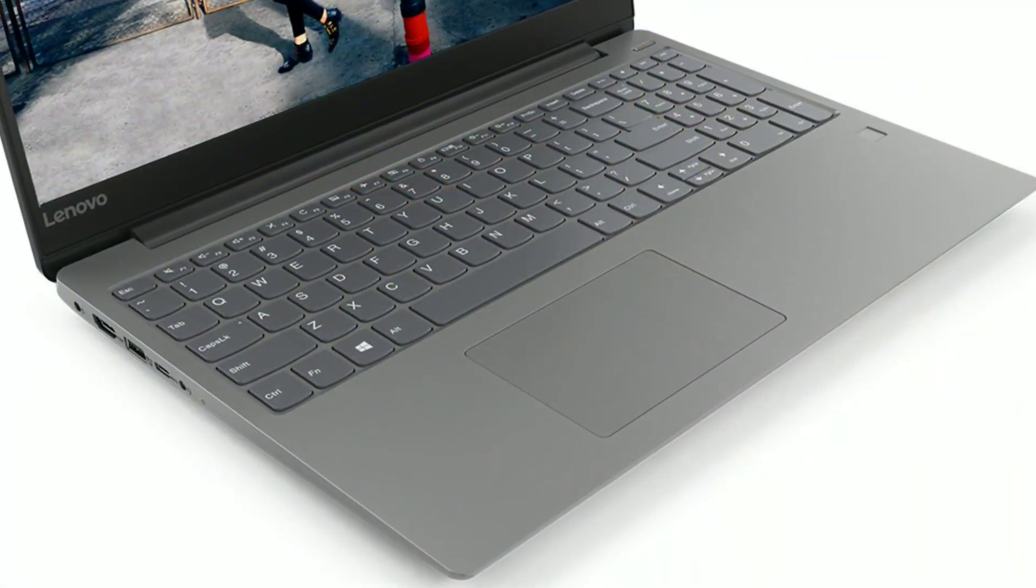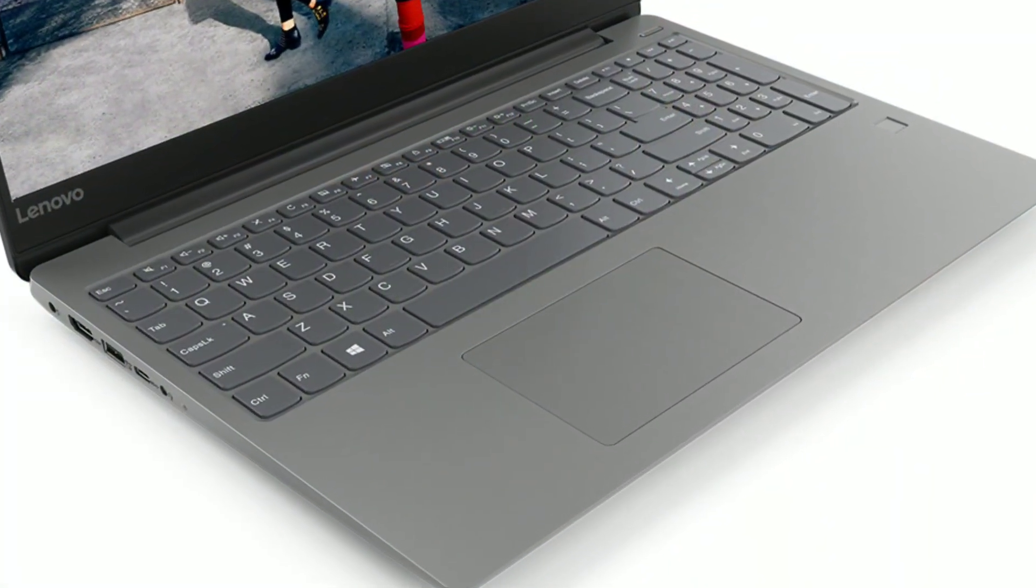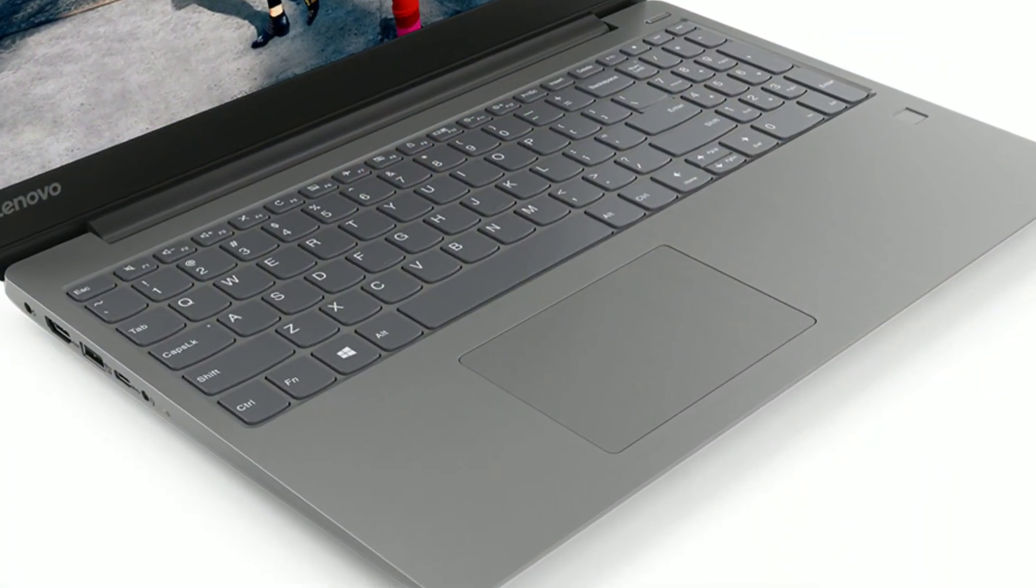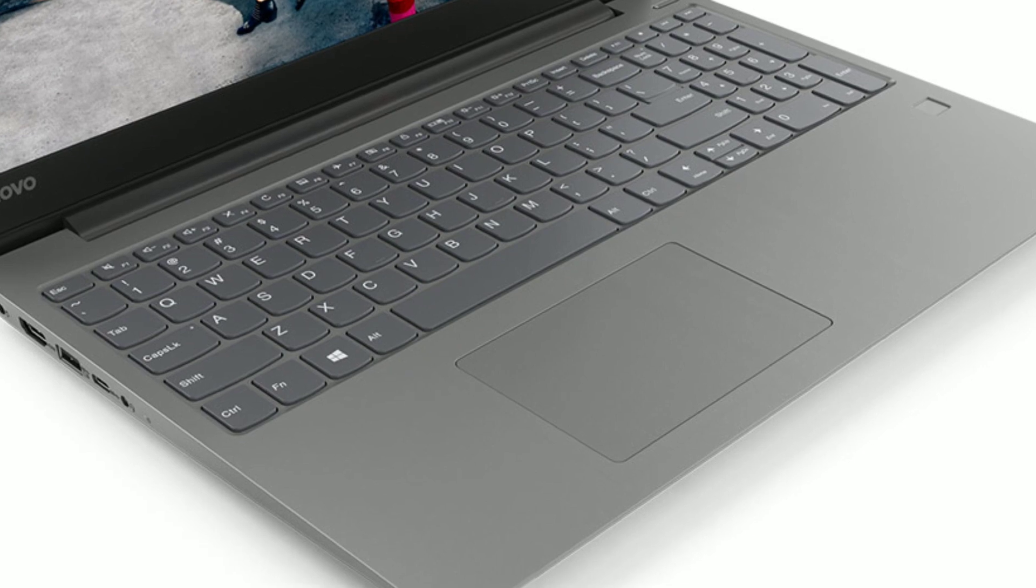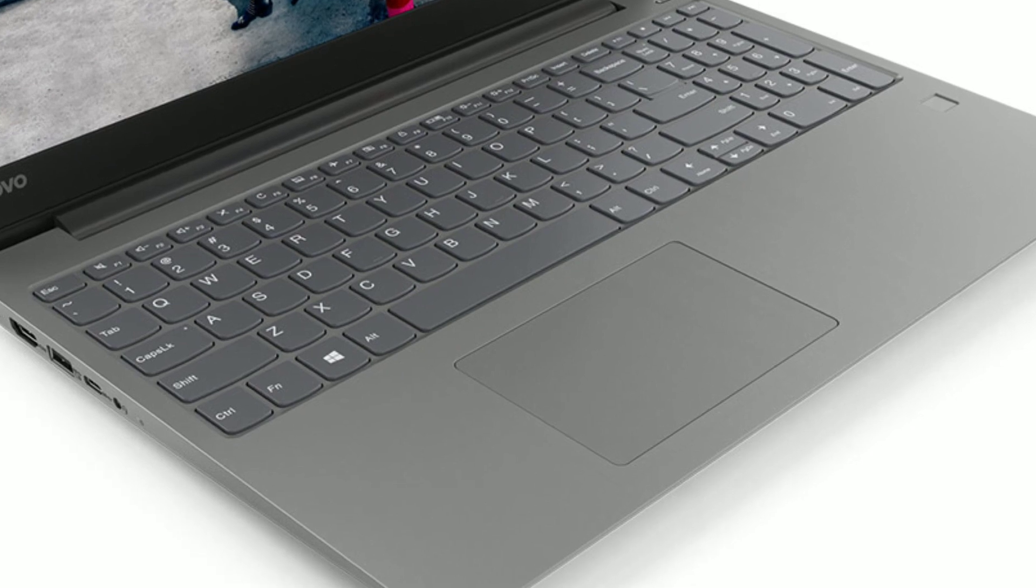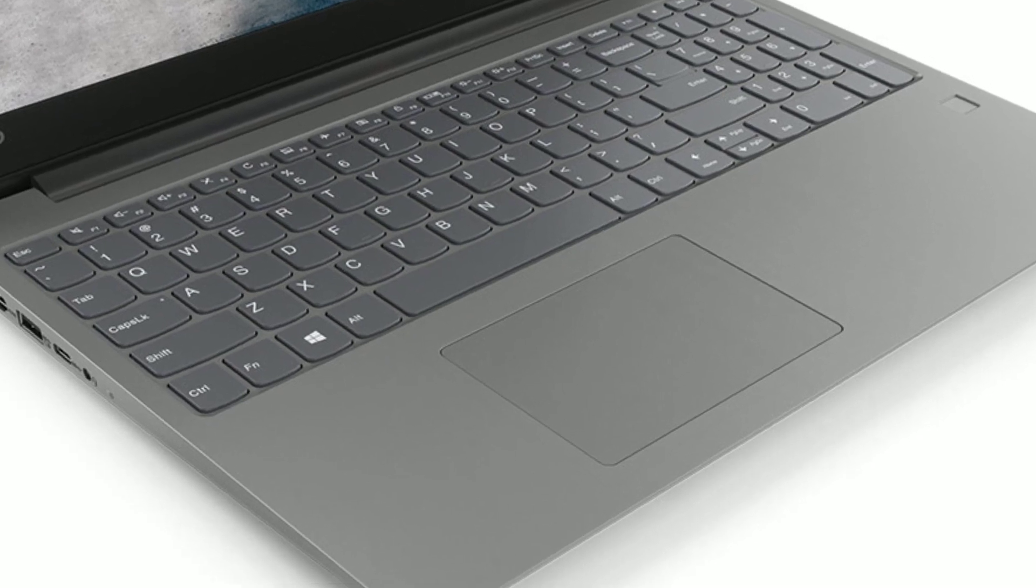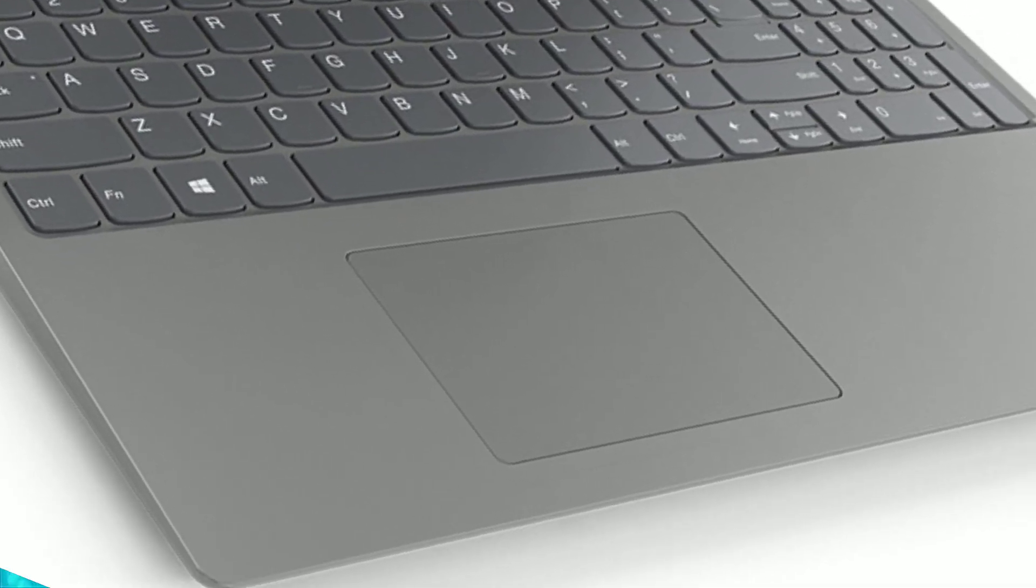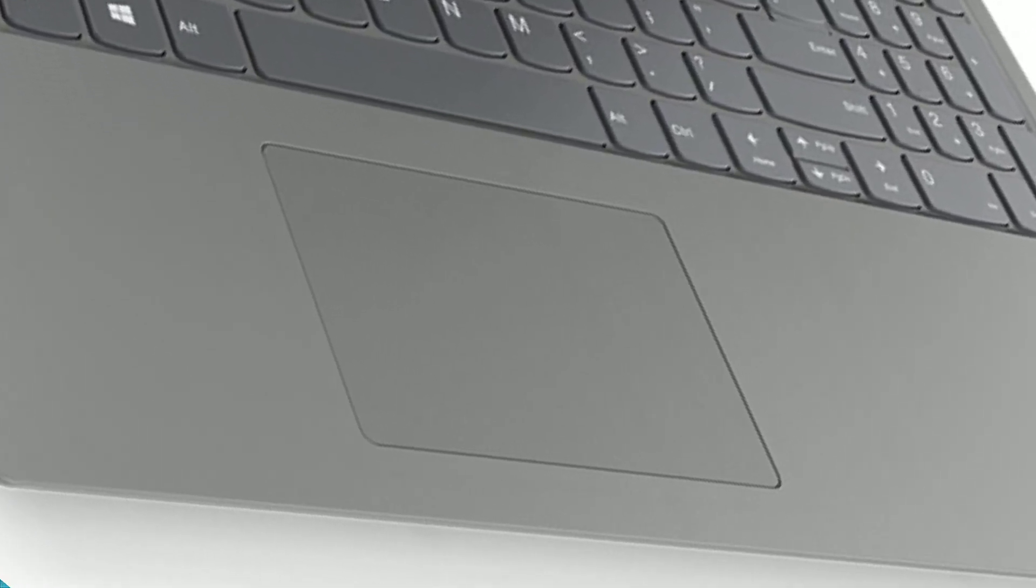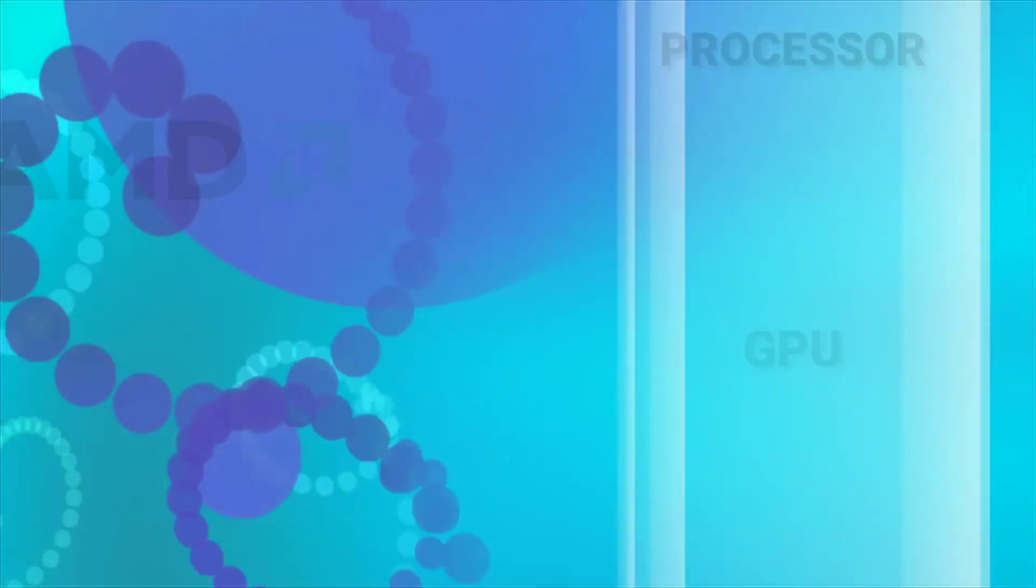The laptop comes with LED backlit keyboard. The keyboard is decent but it may take time to get used to it. The trackpad is precision driver with multi-touch support.